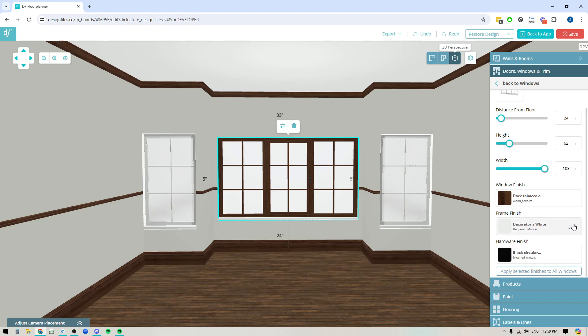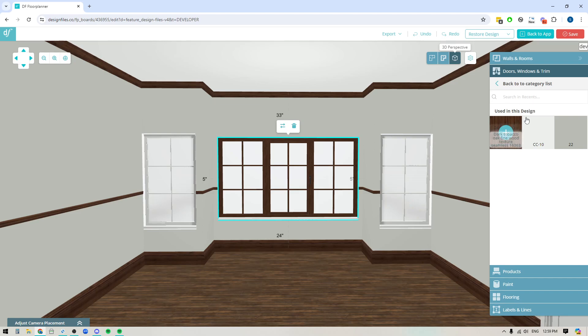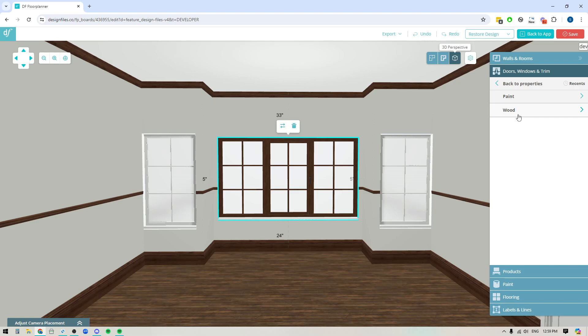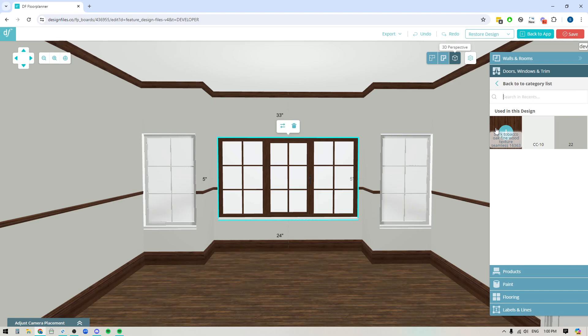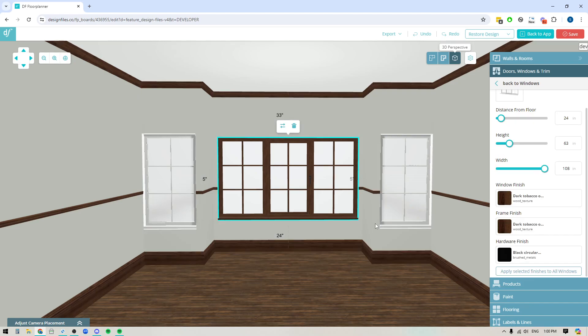So let's click into this one. We're now going to edit that and if I want that same wood texture I can actually just go into the recents library instead of having to search in the main wood library again. This will be much faster for you so go into recents and then you'll see any of the selections that you've already applied to this room. So now I can pick the same wood texture for that and the last one is your hardware finish.